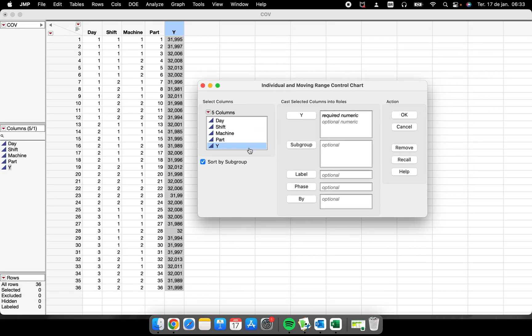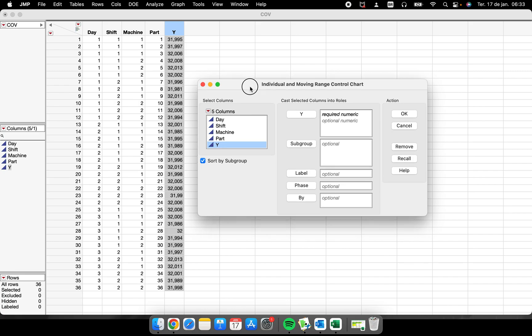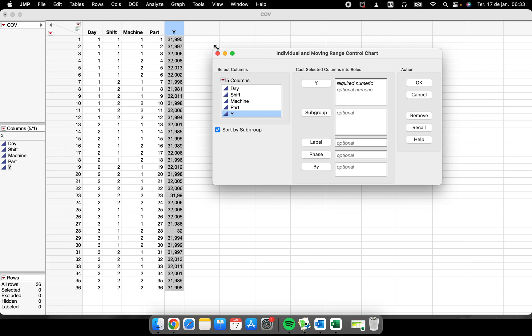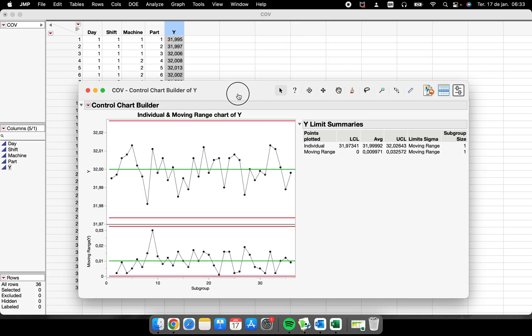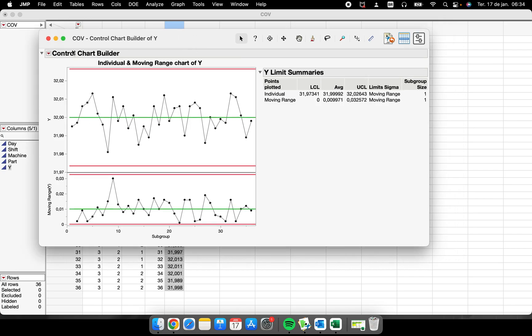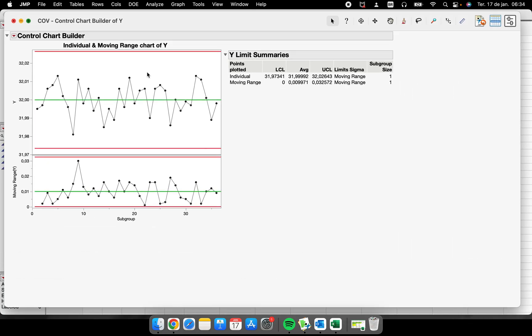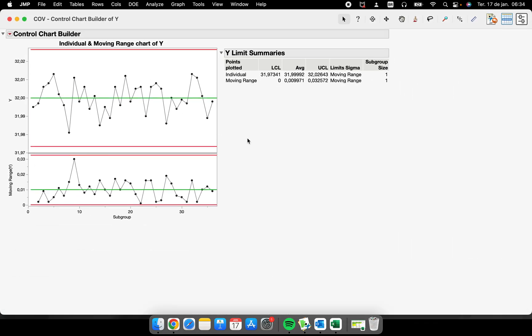In this video I am going to show you how to perform an IMR chart—the Individual and Moving Range control chart. I have my Y response variable here, this is my Y column. I will just put here on my Y, very intuitive, and I will click OK.